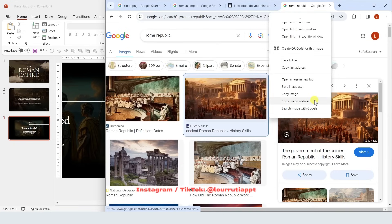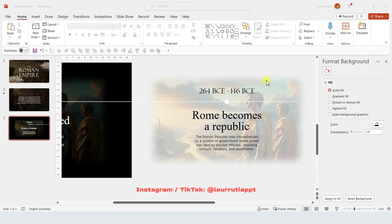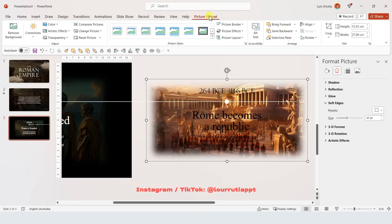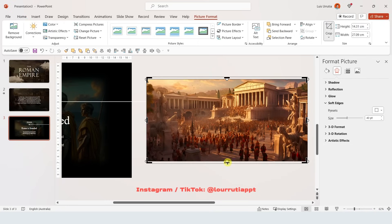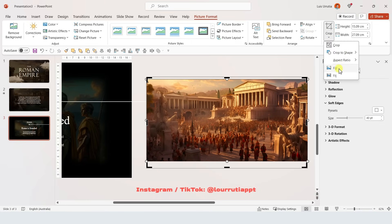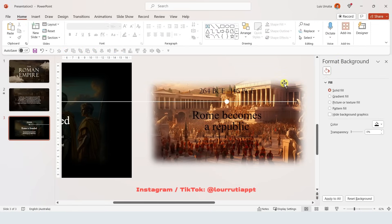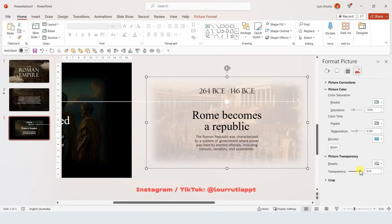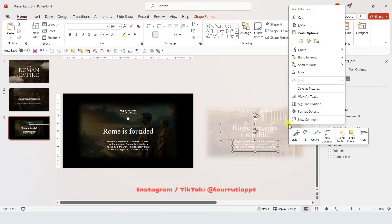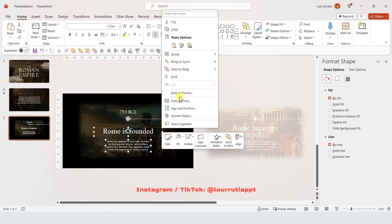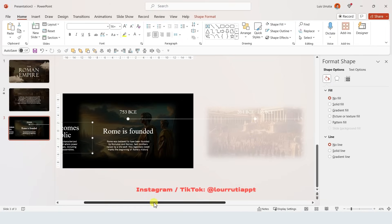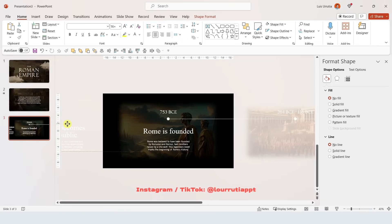You can easily replace the image by copying a different image, then right clicking the image, going to Change Picture, and selecting From Clipboard. Apply the same transparency effect — click the image, go to the image option from Format Picture and increase the transparency. After changing the text color to white, group the title and description of each date by selecting them holding Shift, right clicking, and clicking Group. Now move the second date to the left outside of the slide.